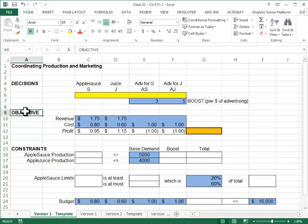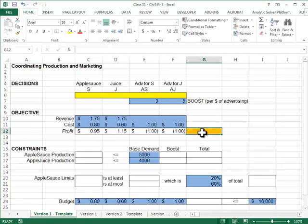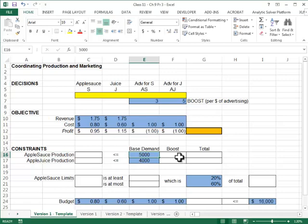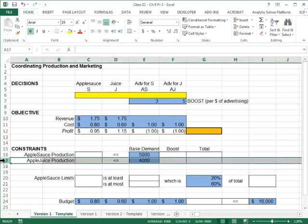Our objective in this problem is maximizing profit. Our constraints are as follows. We know that the production of applesauce should not exceed the demand, and the demand is the base demand and then the boost you'll be getting by the marketing campaign. The same goes for the apple juice production.